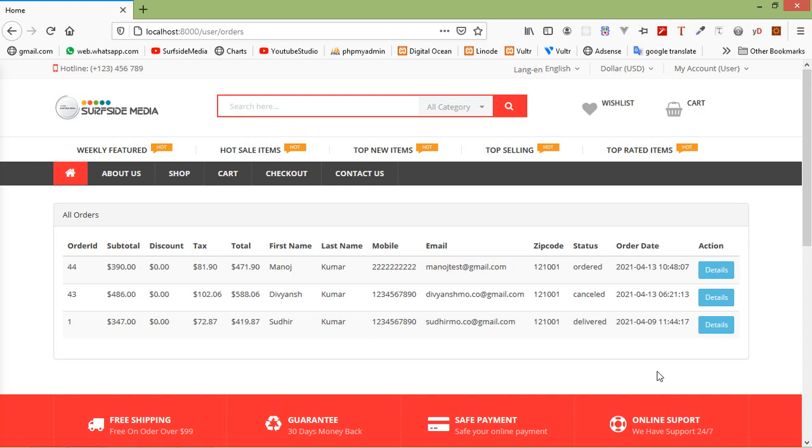Hi everyone, welcome back to the Laravel 8 ecommerce tutorial. In this video, we are going to learn about user order cancellation. So let's see how we can cancel an order from the user panel.